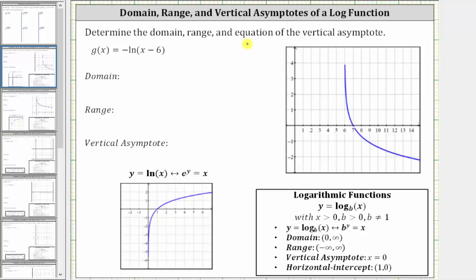Determine the domain, range, and equation of the vertical asymptote of g of x equals negative natural log of the quantity x minus six.